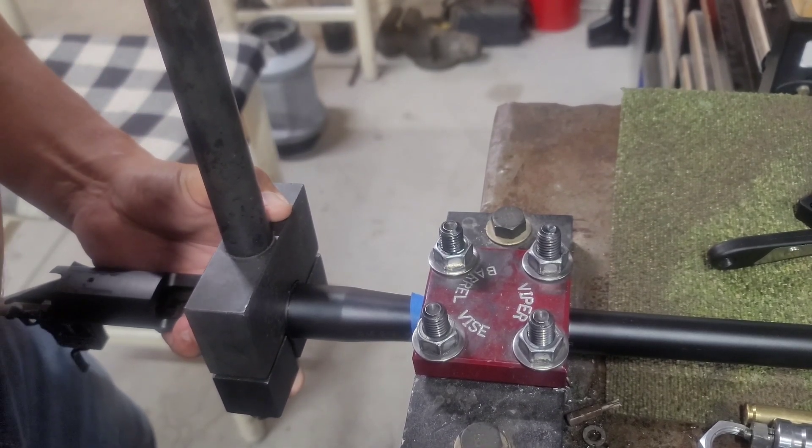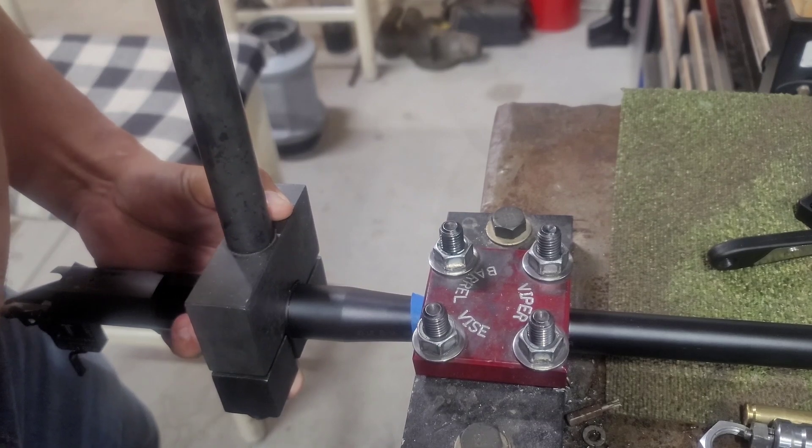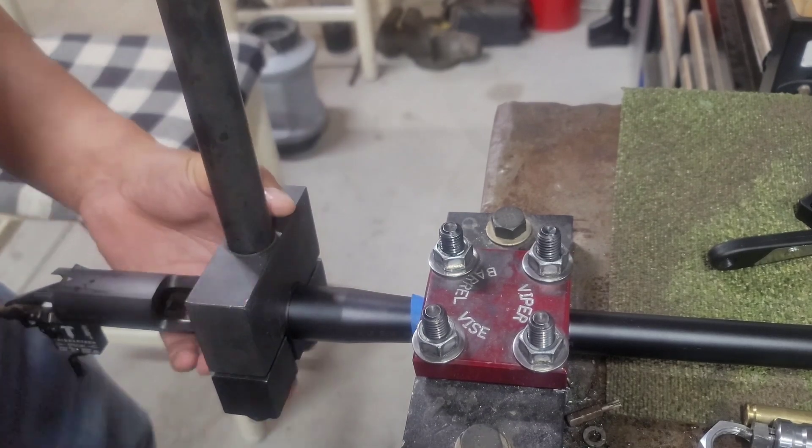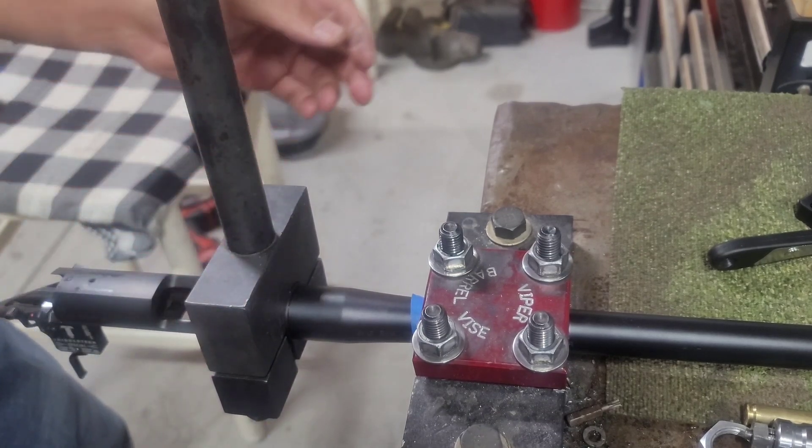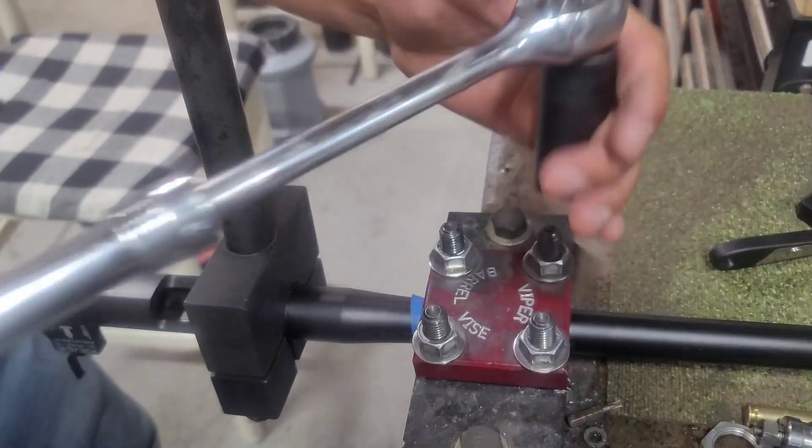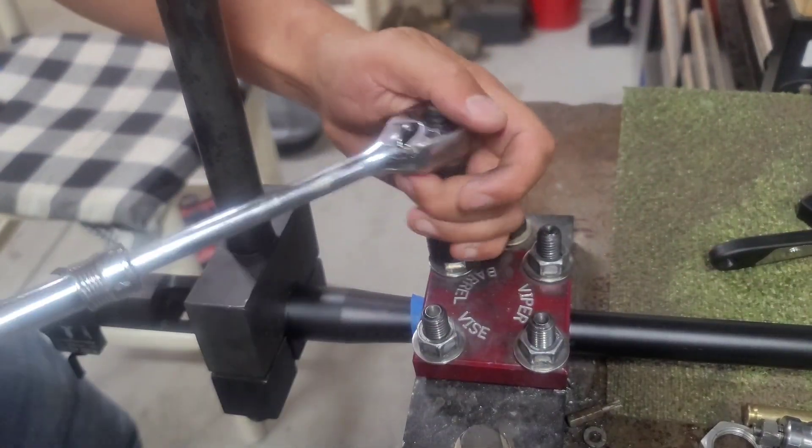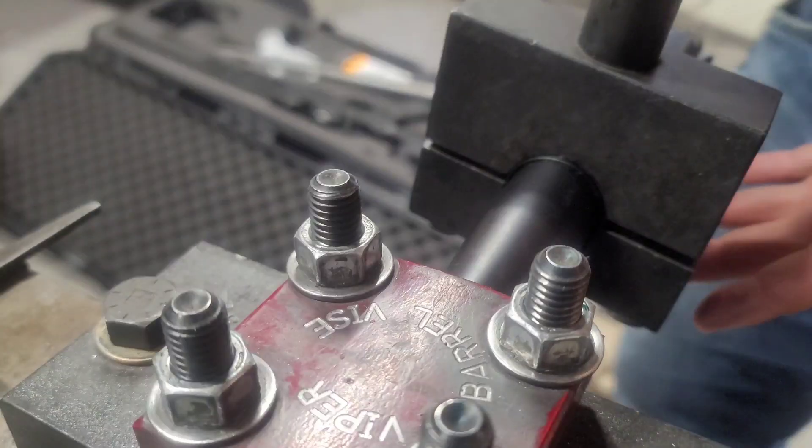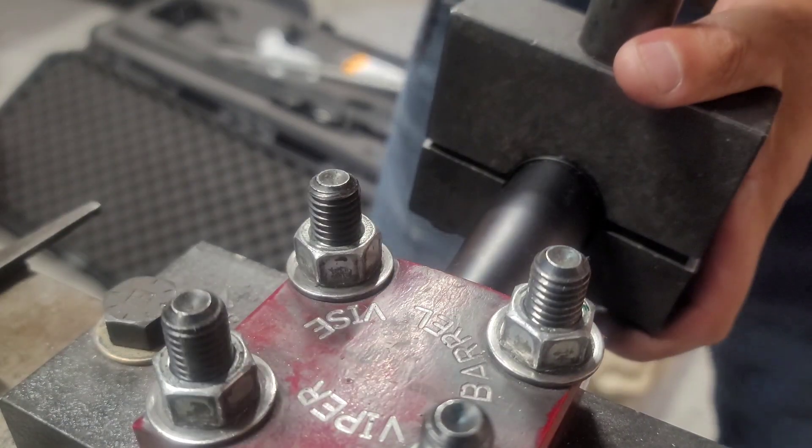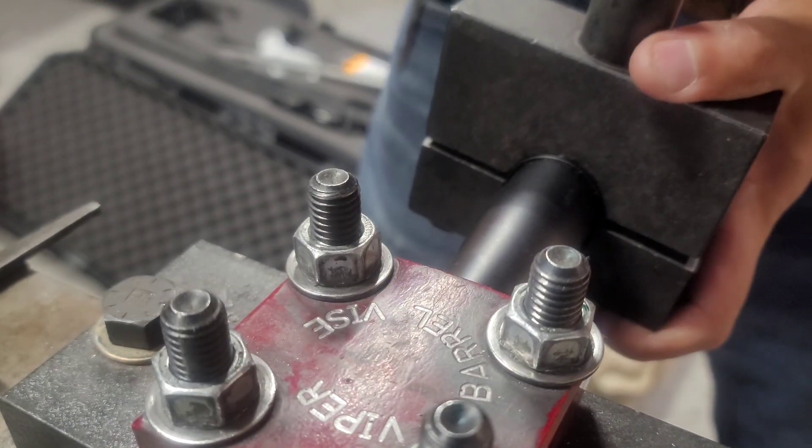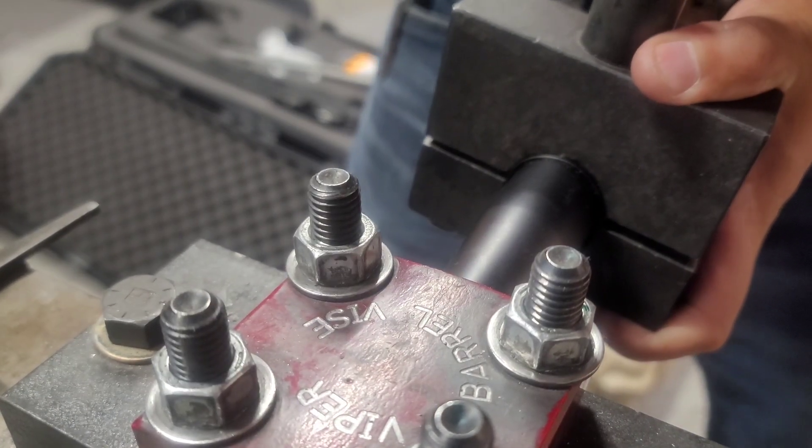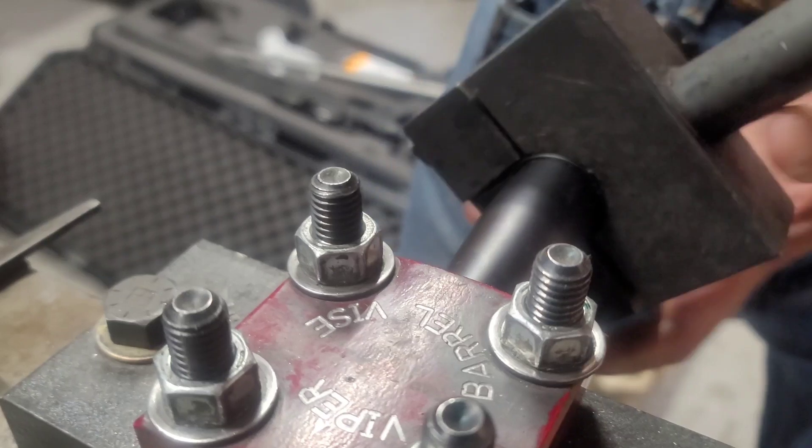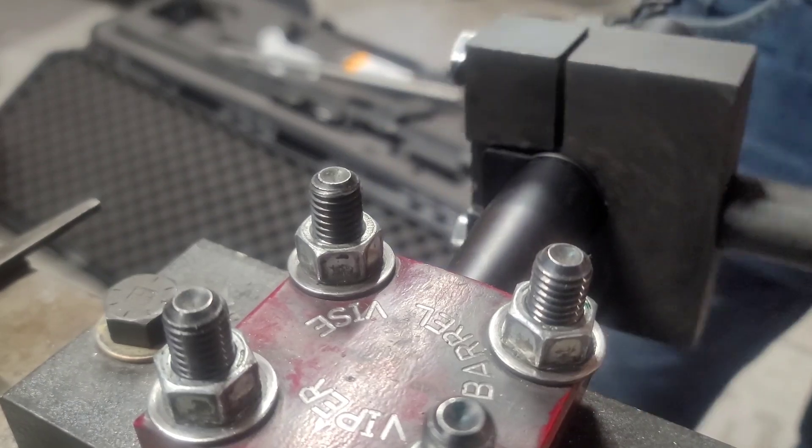I'm going to put some pressure here. I need to tighten down the barrel vise. Alright, let's see if I can break this thing loose. Oh, that wasn't tough at all.